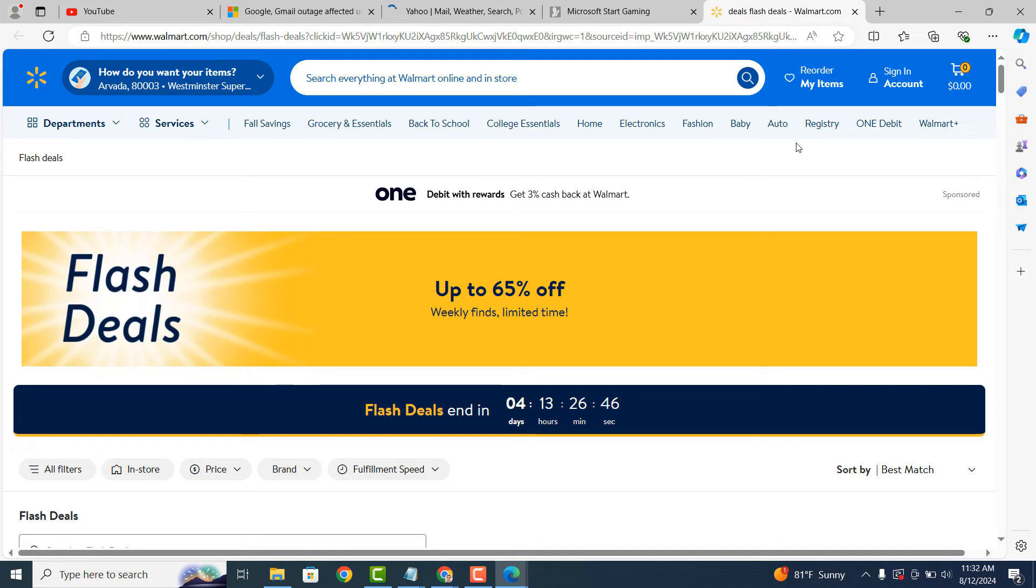And it's as easy as that, restoring all of your tabs in Microsoft Edge when you've accidentally closed the browser is a simple task to perform.